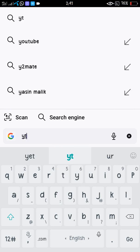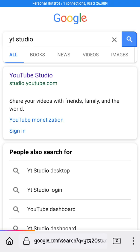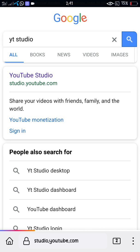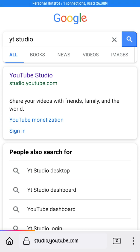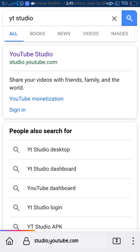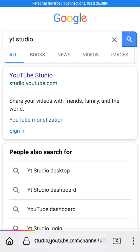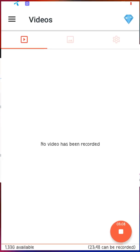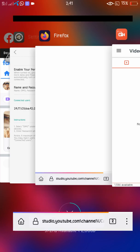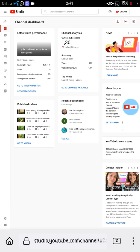Click on YT Studio again, and after searching YT Studio you can see it's open correctly in the dashboard of YouTube Studio. Check here, it's open. My channel is also applied for monetization.